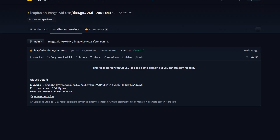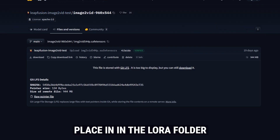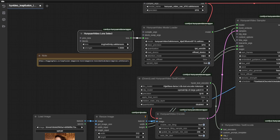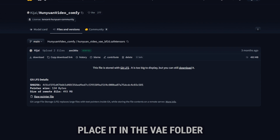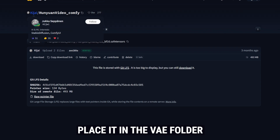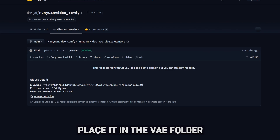Now there are some files to download and some things to set up. First you need to download the LeapFusion LoRA. This LoRA helps in the image to image generations. Go to the link down below and download this LeapFusion LoRA — make sure to download the 544P version to get good quality. Next you need to download the VAE. This is the same VAE we used in our previous video, so if you haven't downloaded it, download it again. Remember, this is the Kizai VAE, so rename it if you want to.